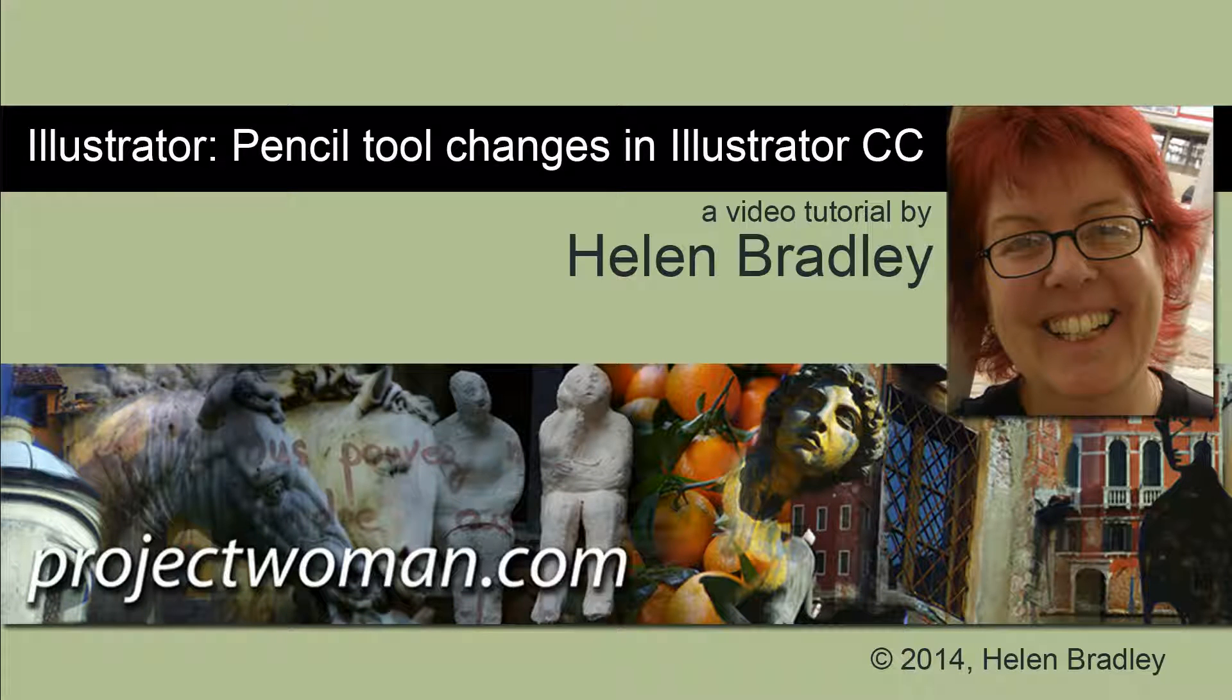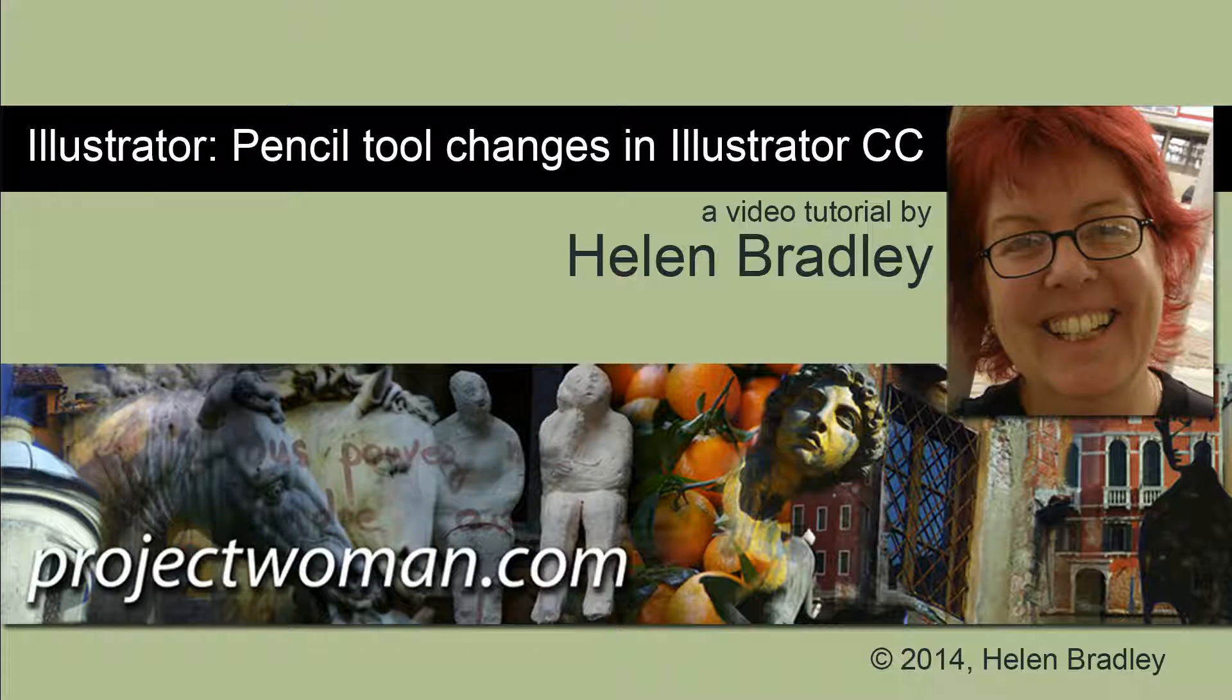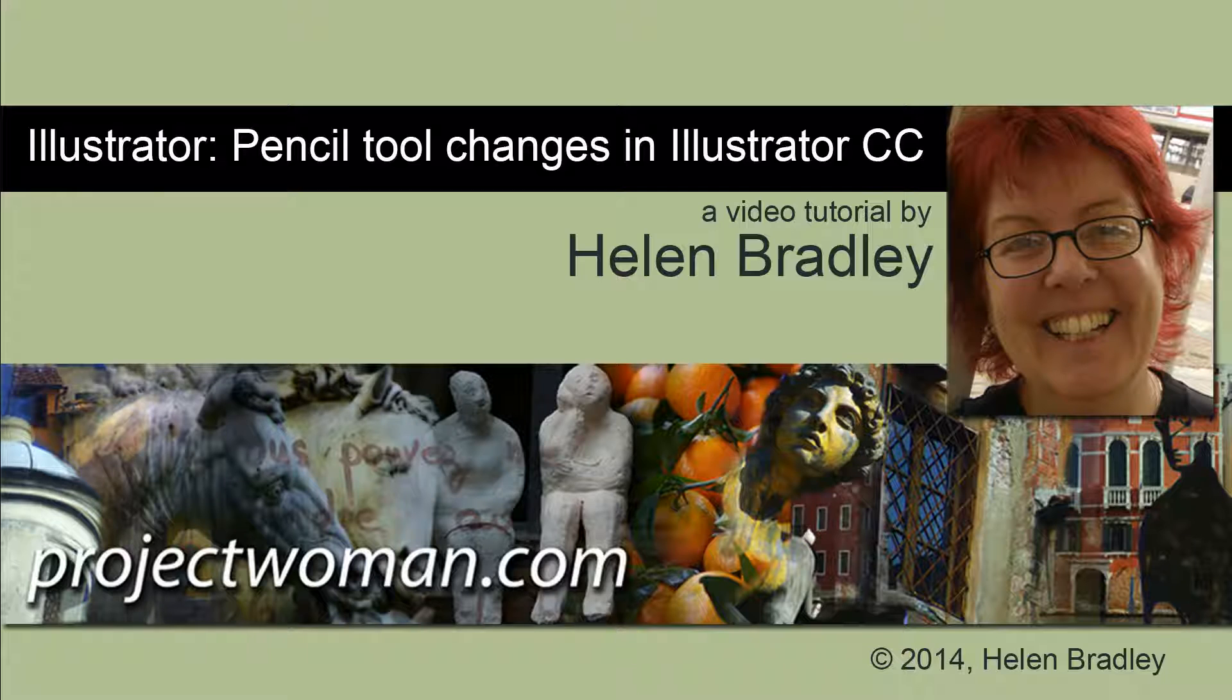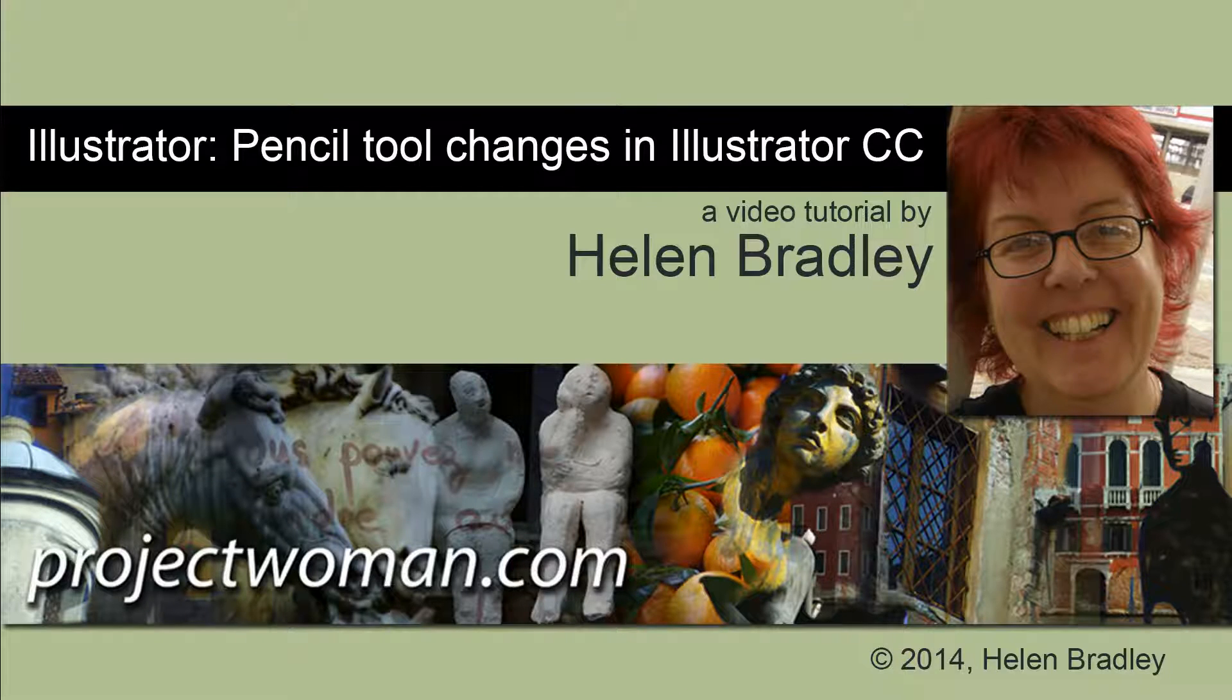Hello. I'm Helen Bradley. Welcome to this video tutorial. In this tutorial I'm going to show you the changes to the Pencil tool in Illustrator CC, changes that make the Pencil tool a whole lot easier to use and which mean that you might reach for it in place of the Pen tool in future.